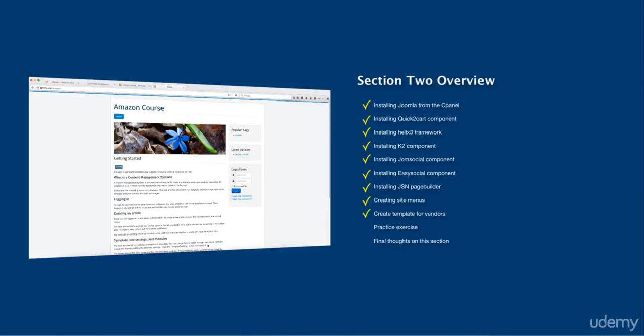And then next, we're going to create a template for the vendors on the front end. Now, as the store owner, you have access to both the back end and the front end of the website. So what we're going to do is we're going to create the back end for the admins for the vendors for the site. So whenever someone creates an account and they log in, that is going to be their dashboard. It's going to be very simple, very clean and very basic.